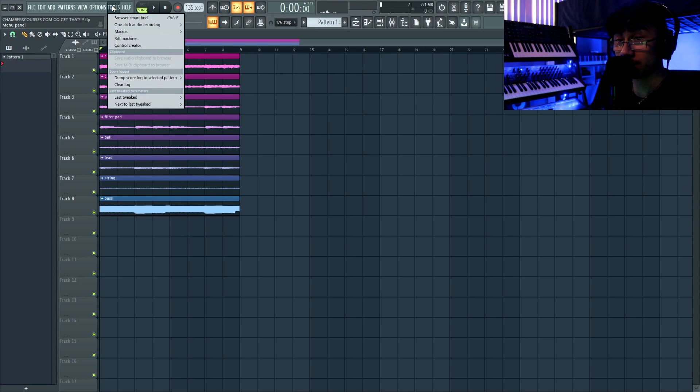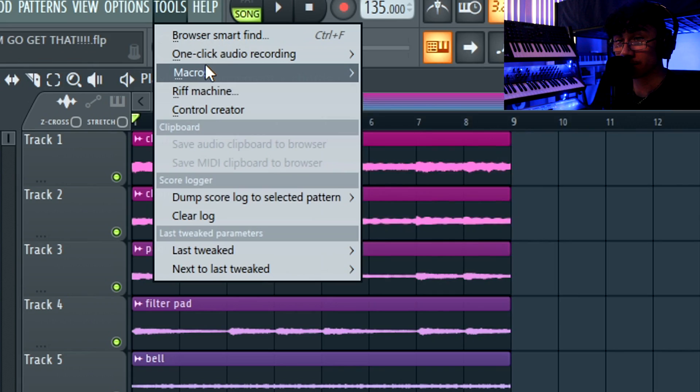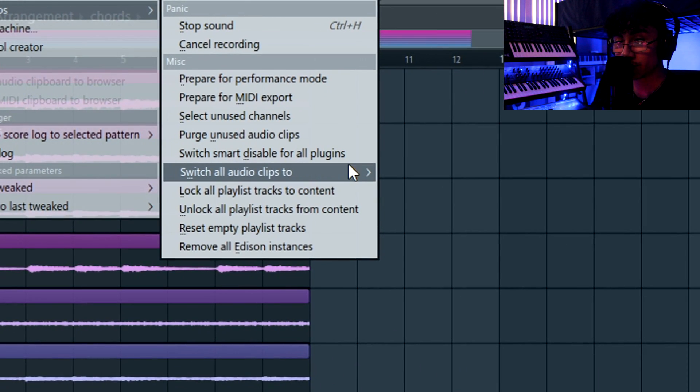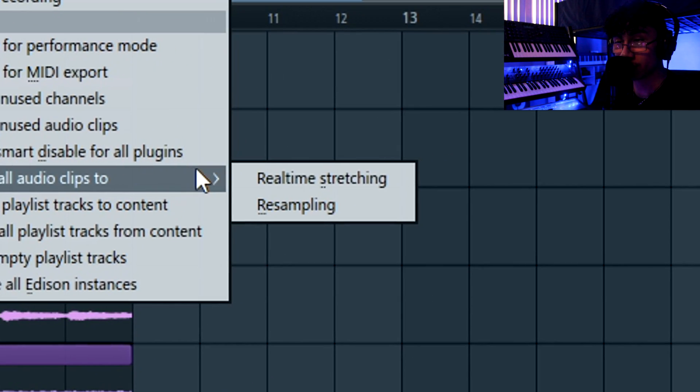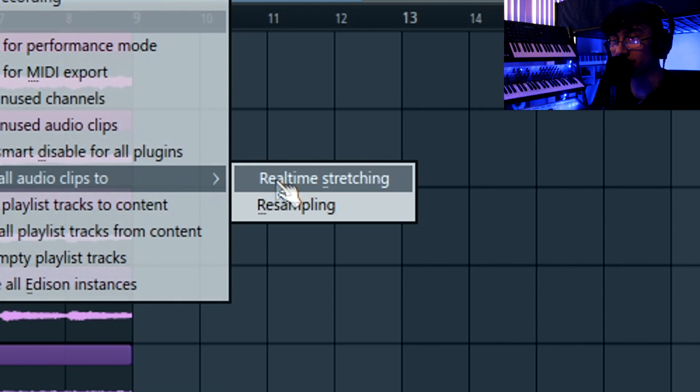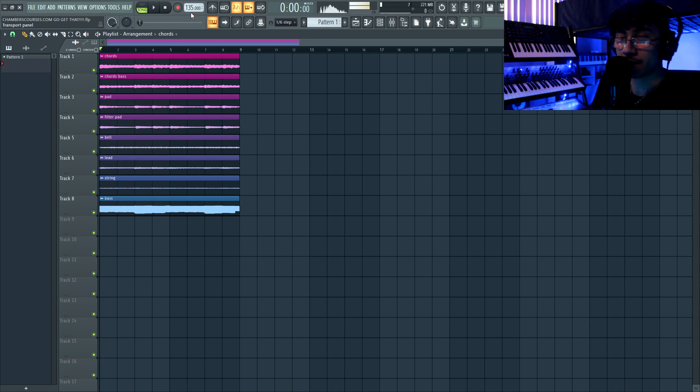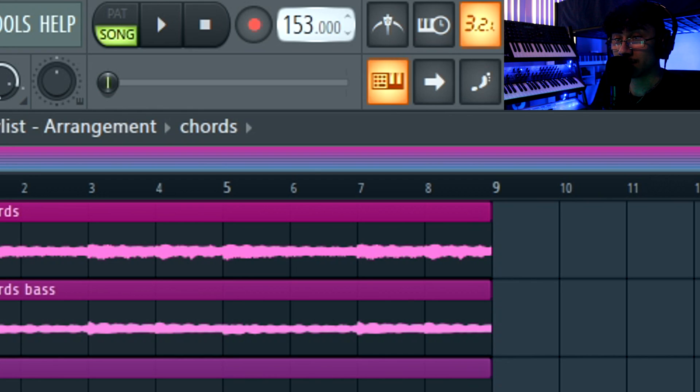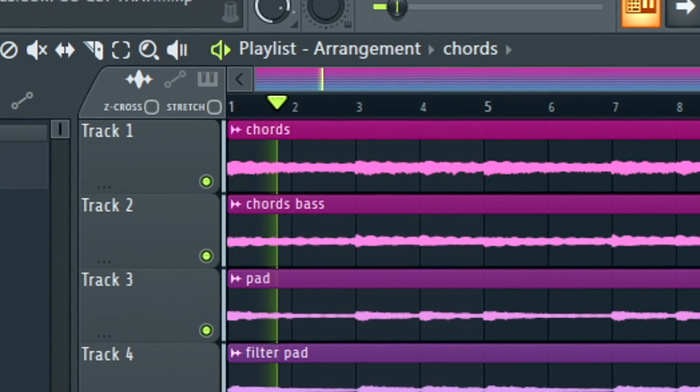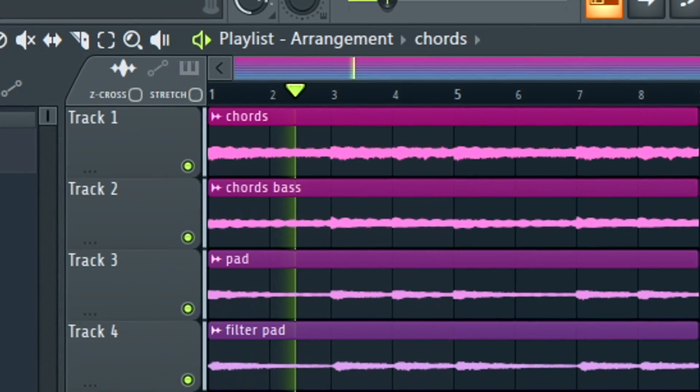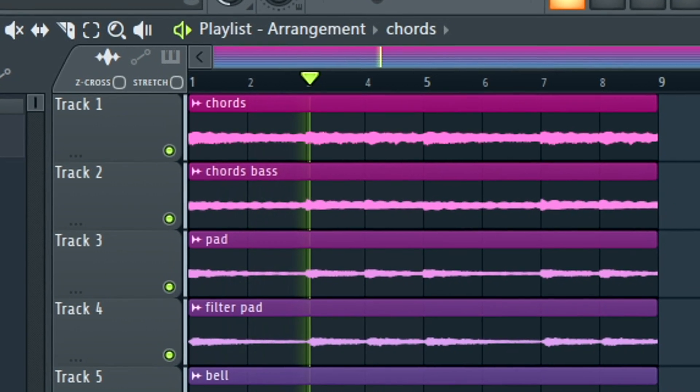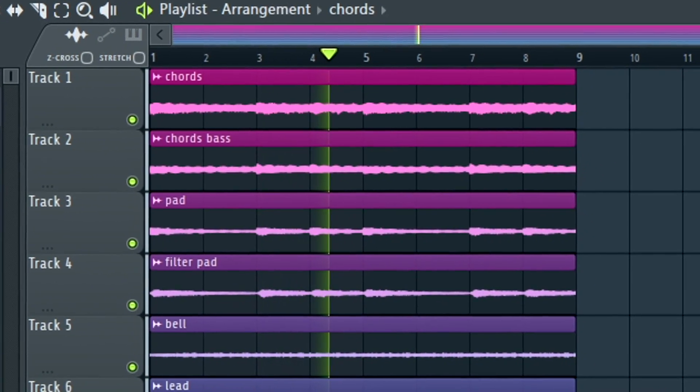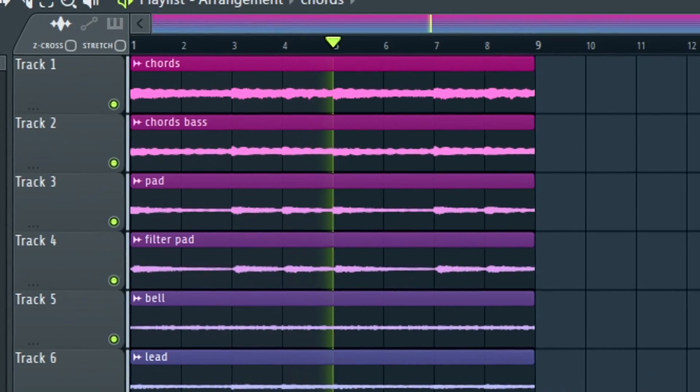Now we're gonna go to Tools, macros, switch all audio clips to real-time stretching. Now I can change the tempo and everything's gonna stay in grid. It's kind of slow, it's like 135. Let's go to 155, add like 20 BPM. Let's hear it now. Much faster, it's so loud.